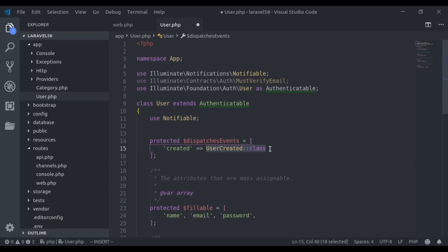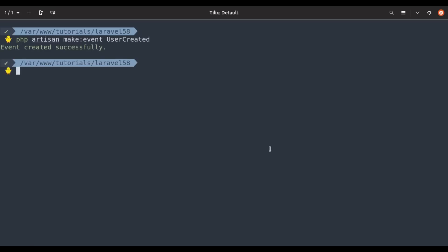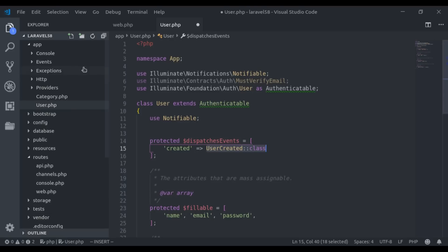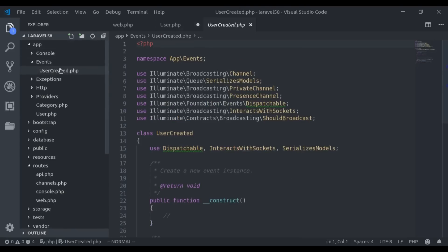We don't have this event class yet, so let's create it. We run php artisan make:event UserCreated. The event is created successfully, and we can find it under app/Events — here is your UserCreated event.